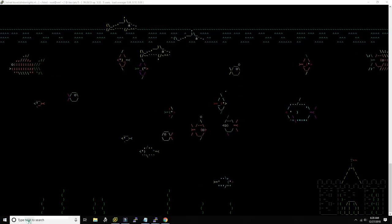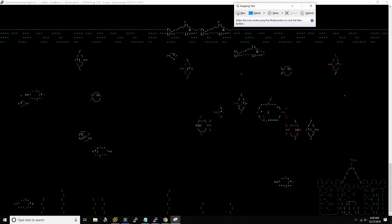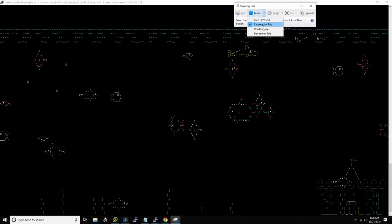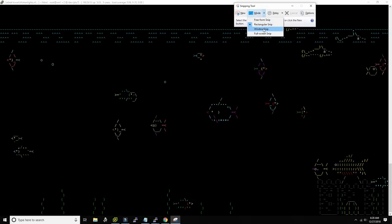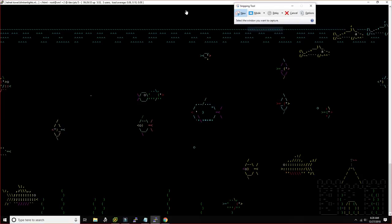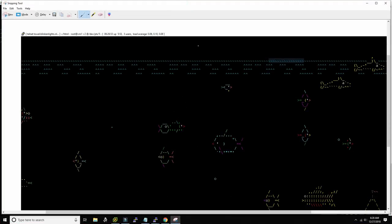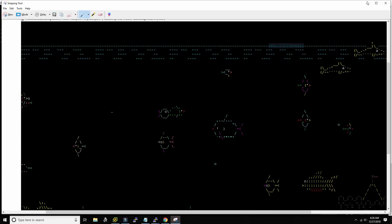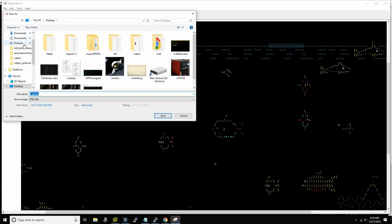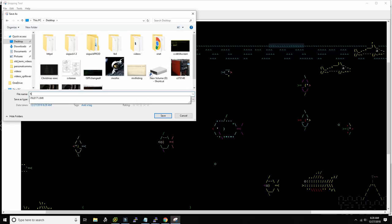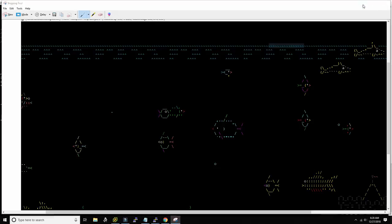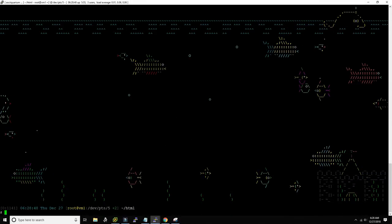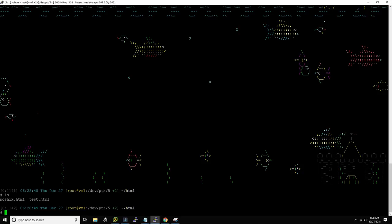I'm going to take a screenshot with the Snipping Tool to use this as the thumbnail for this video. Saving it as 'fish tank' — this is what you'll see as the preview image on YouTube. Now let's also show a tool called Hollywood — you install it with 'apt install hollywood'.